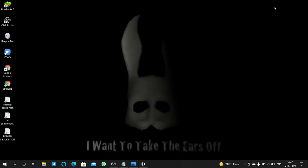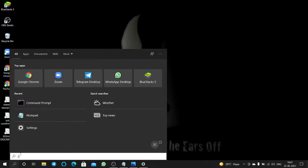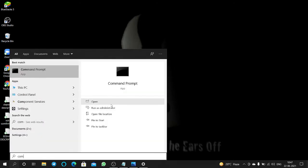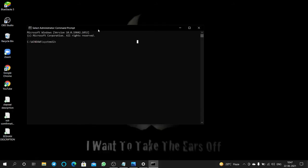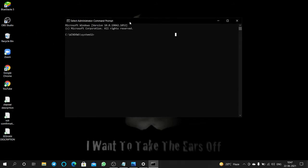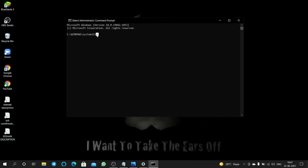For that, you have to open Command Prompt. You can find Run as Administrator, click on that. Click on Yes. Then here you have to click this.